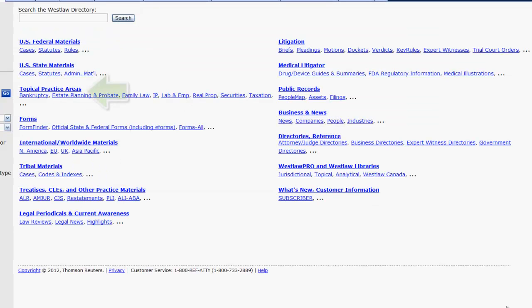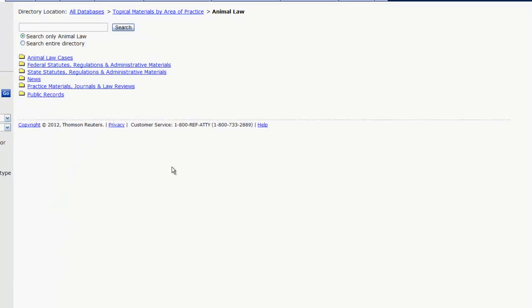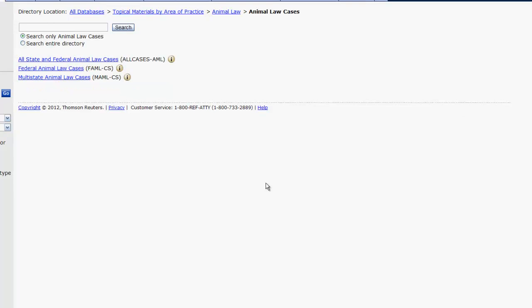You can also find case databases by topic. First, click on topical practice areas to get a full list of topics. Then select a topic. In this case, we will select animal law and then animal law cases. Depending on your topic, the number of databases and folders may vary, but the basic layout should be the same.